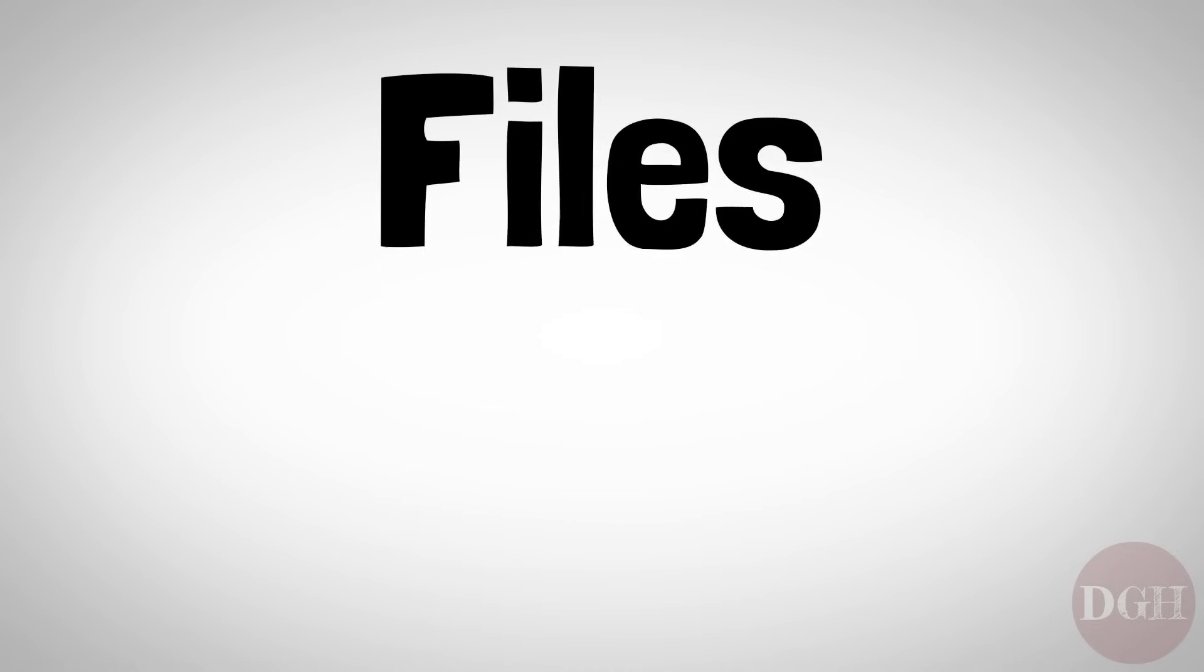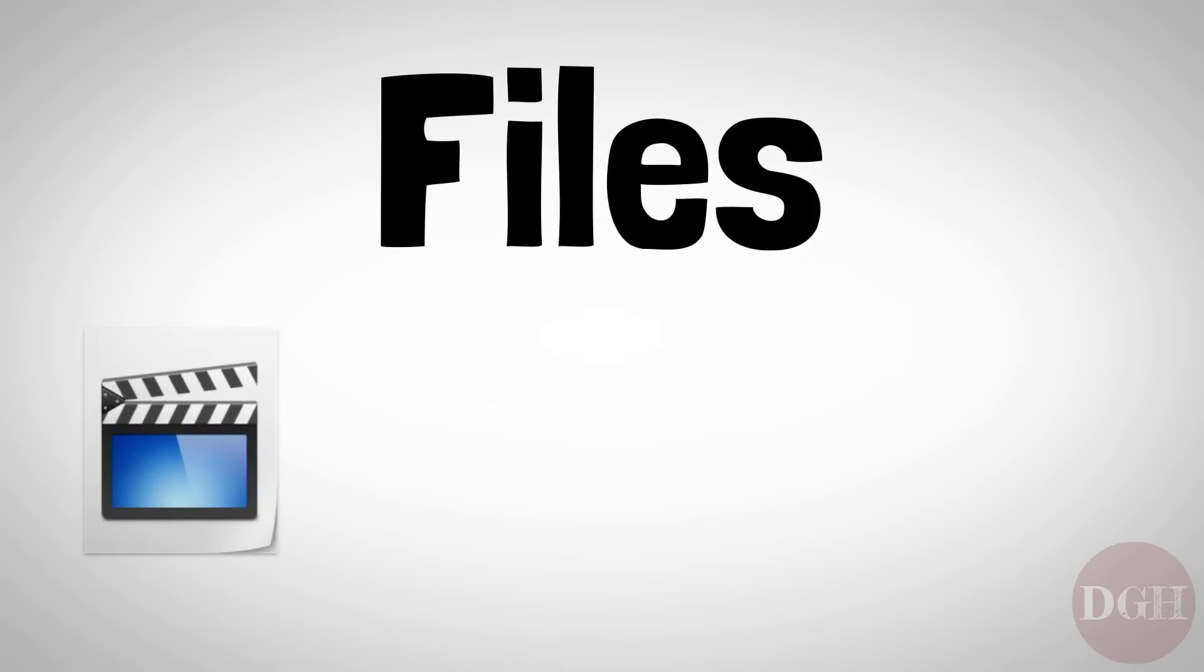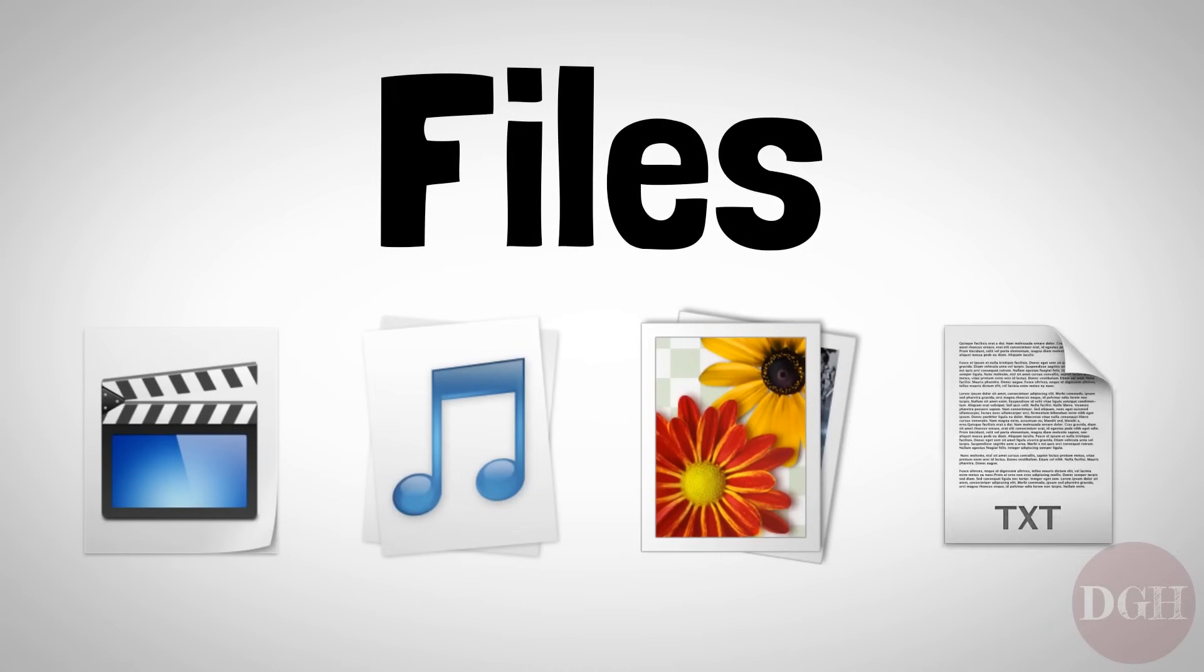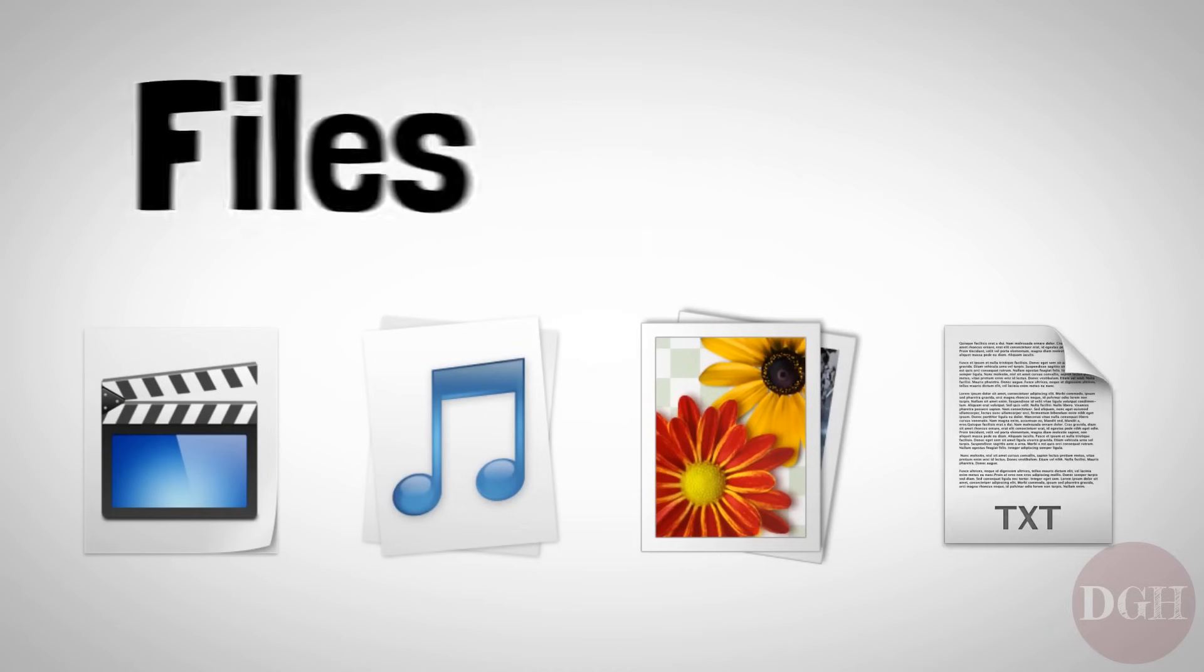There are many kinds of files, including video files, audio files, image files, text files, and many, many more.